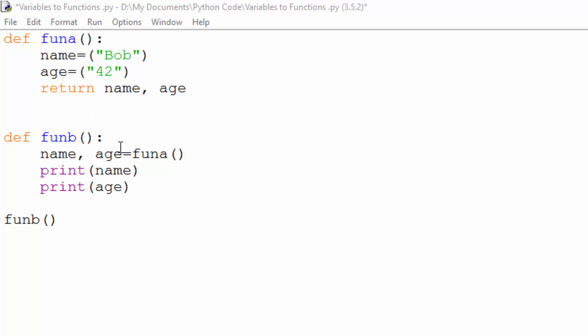I've then got function B, and this takes name and age from function A and then prints the two variables, and the last command is running the function B.